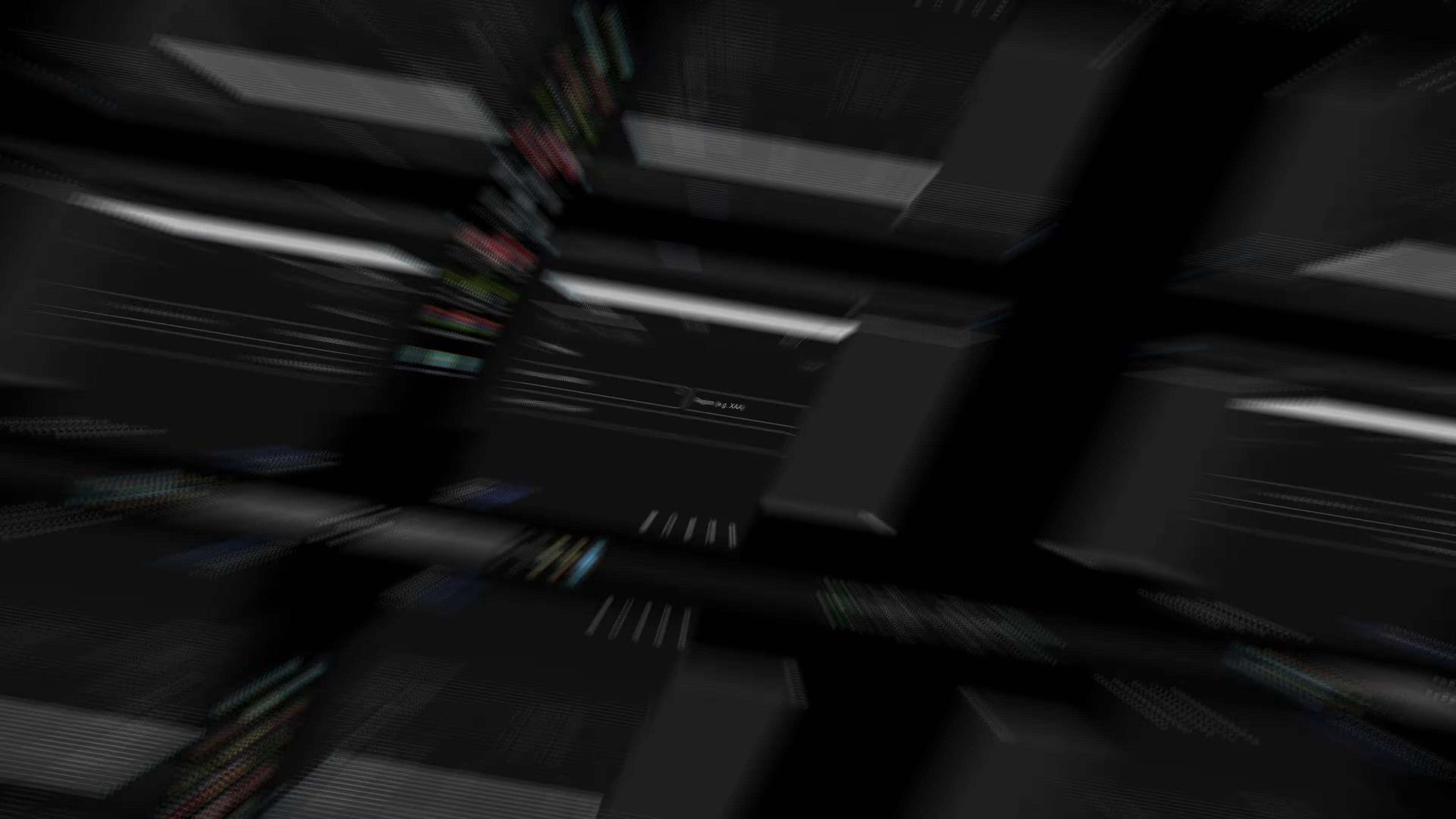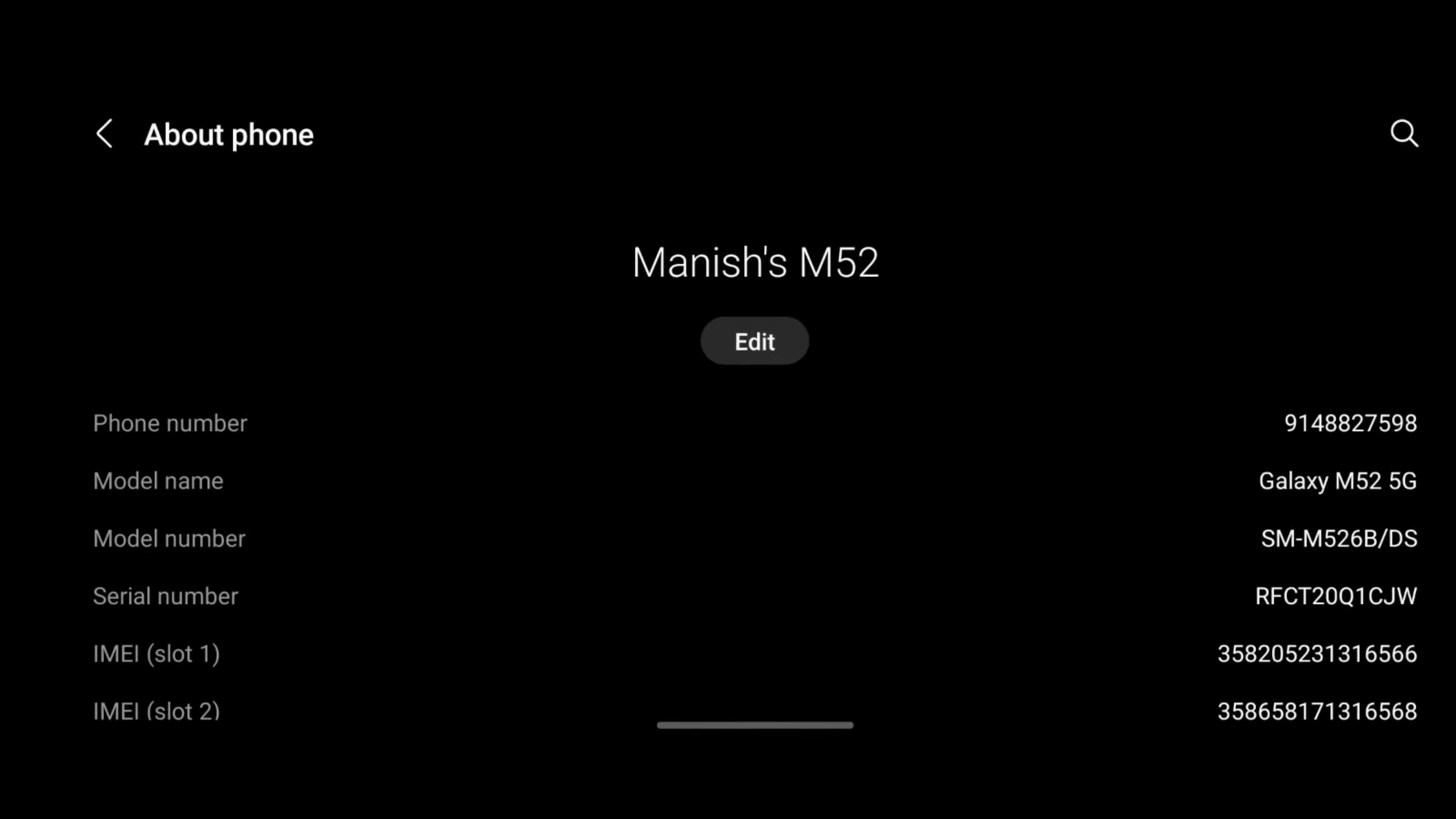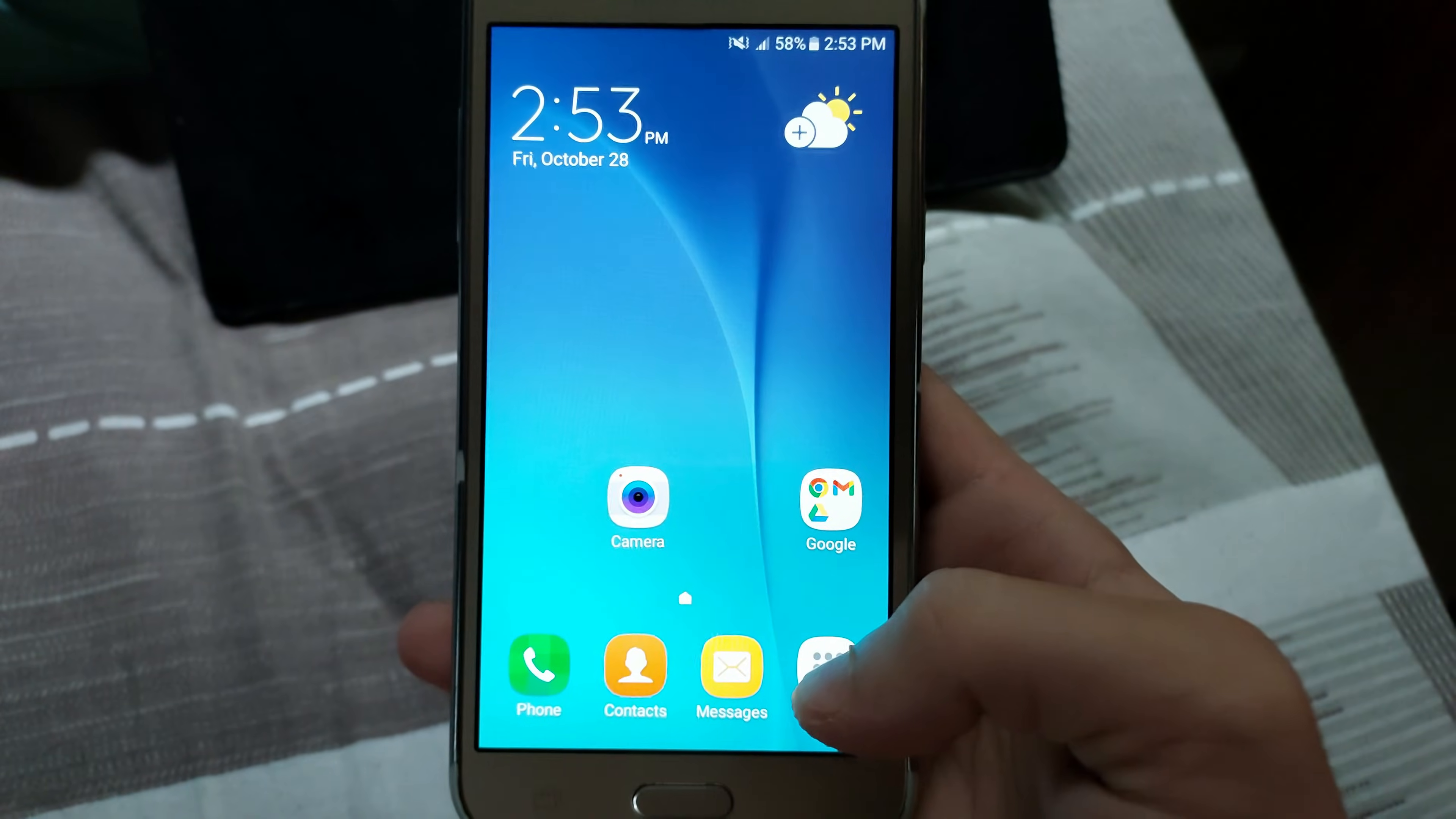So for example, in my Samsung Galaxy M52, you need to head over to the Settings app and go to About Phone, Software Information. And here you can see it is showing INS on the Service Provider Software Version. So that is how you find your CSC code or the region code.